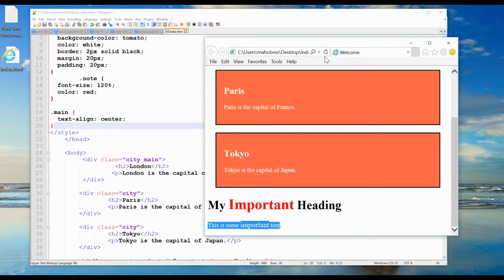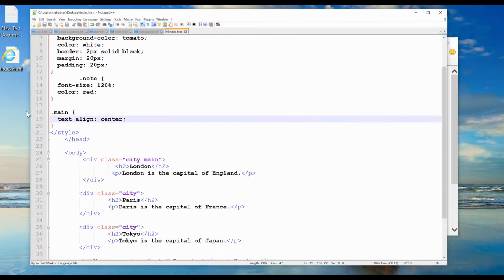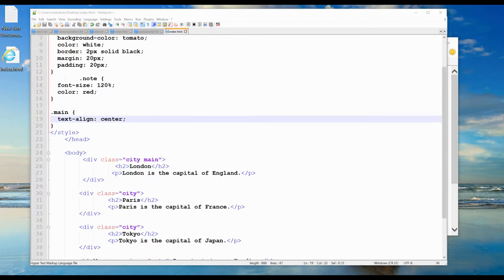Let's have a look. You see London becomes centered. That's how we can define two different classes.